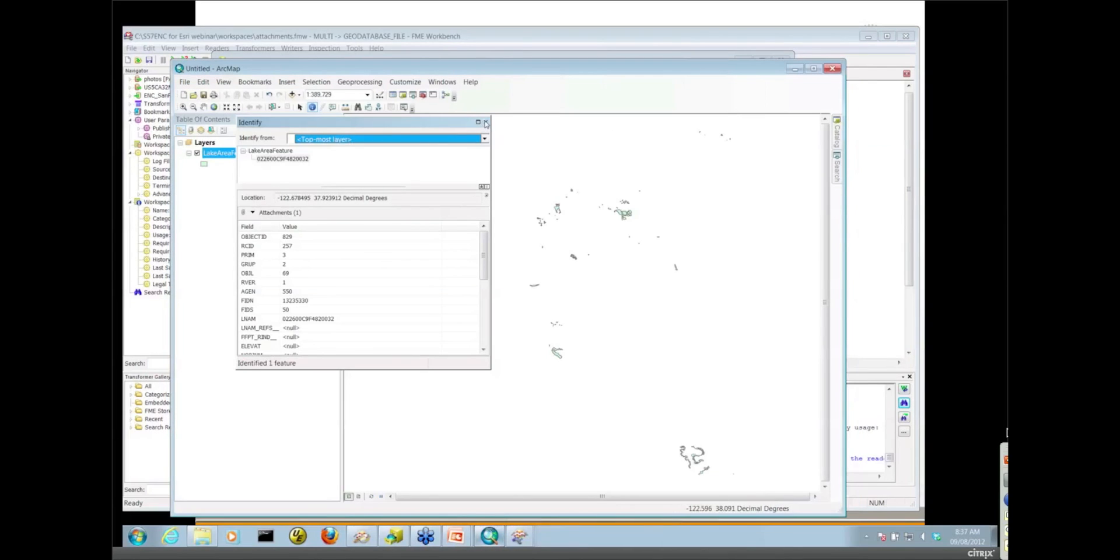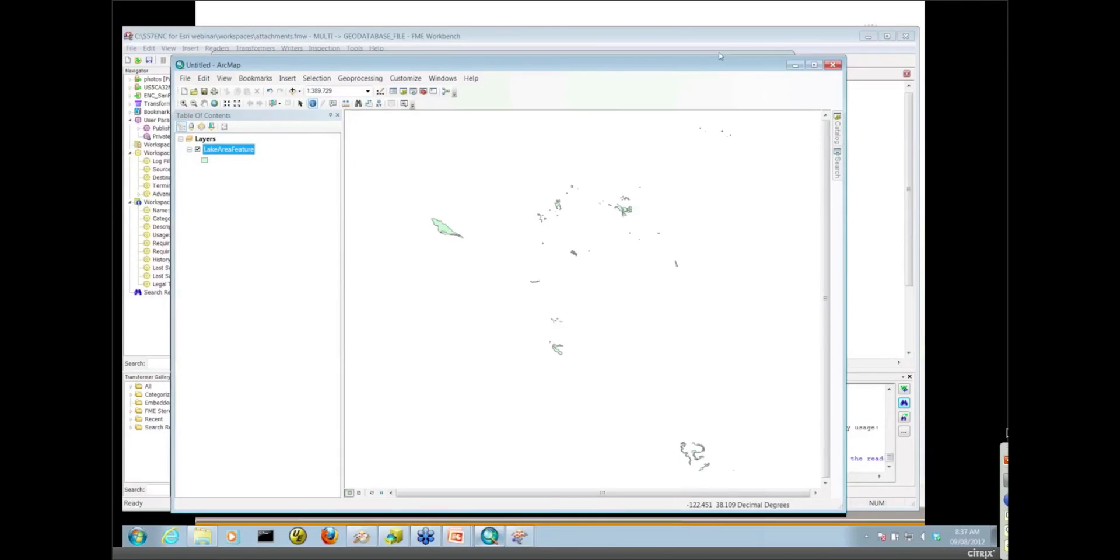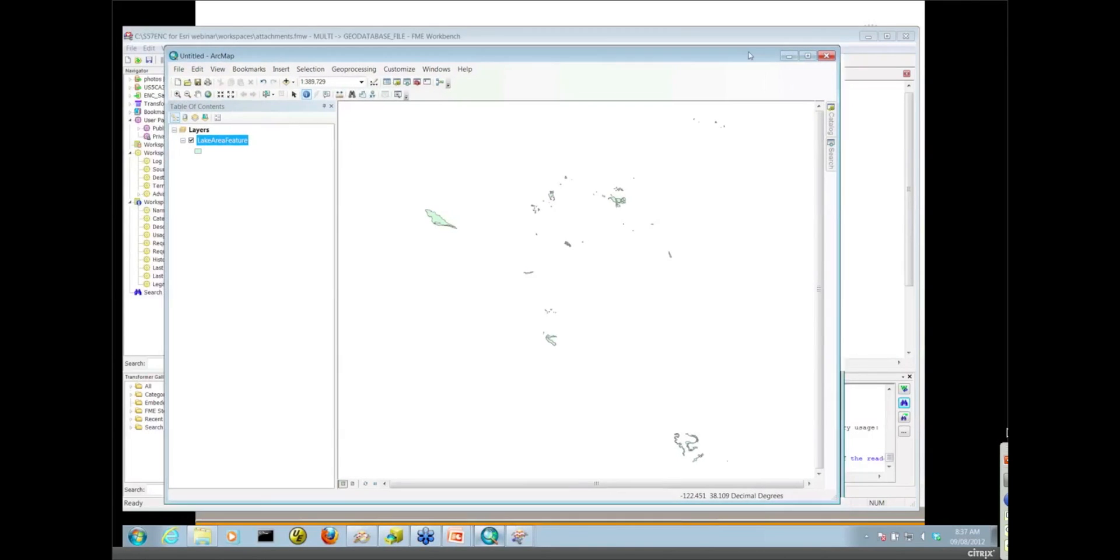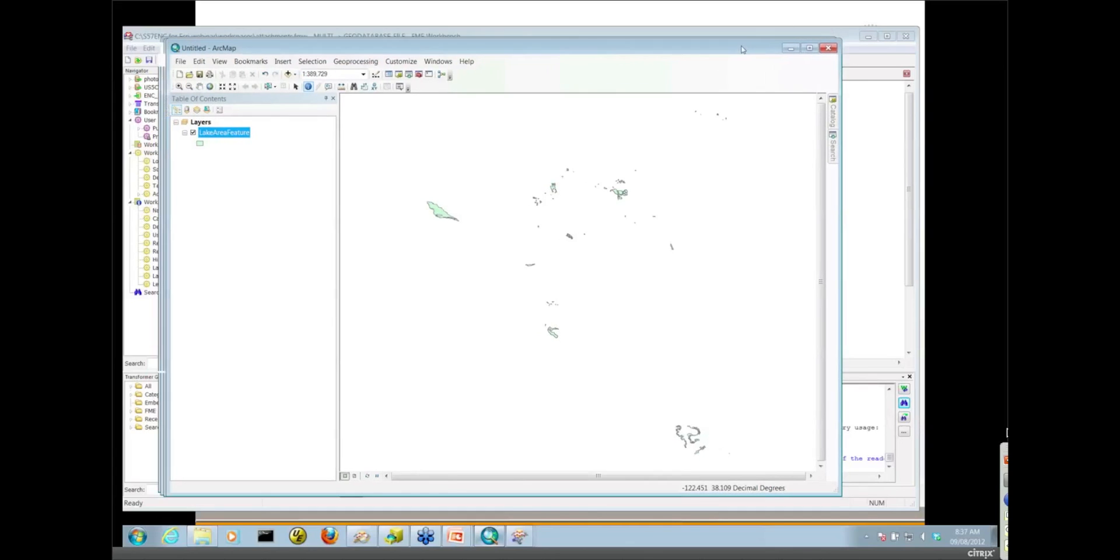And of course, those attachments don't have to be images, do they, Mita? No. They can be any document or anything that can be stored in a blob. Exactly. Typically, I think PDFs are probably one of the more common formats for document-type attachments.